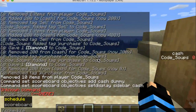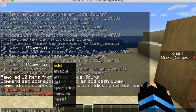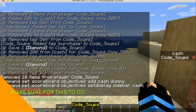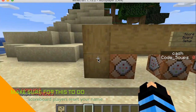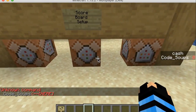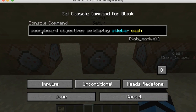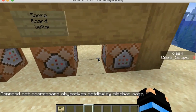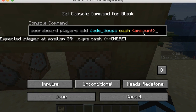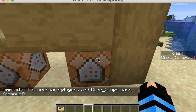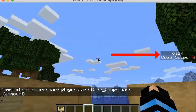I promise you it works. So what you're going to do is: scoreboard objectives setdisplay sidebar cash. Then from there you're going to do: scoreboard players add [your name] cash [amount]. If you don't want them to earn money yet, just put a zero.